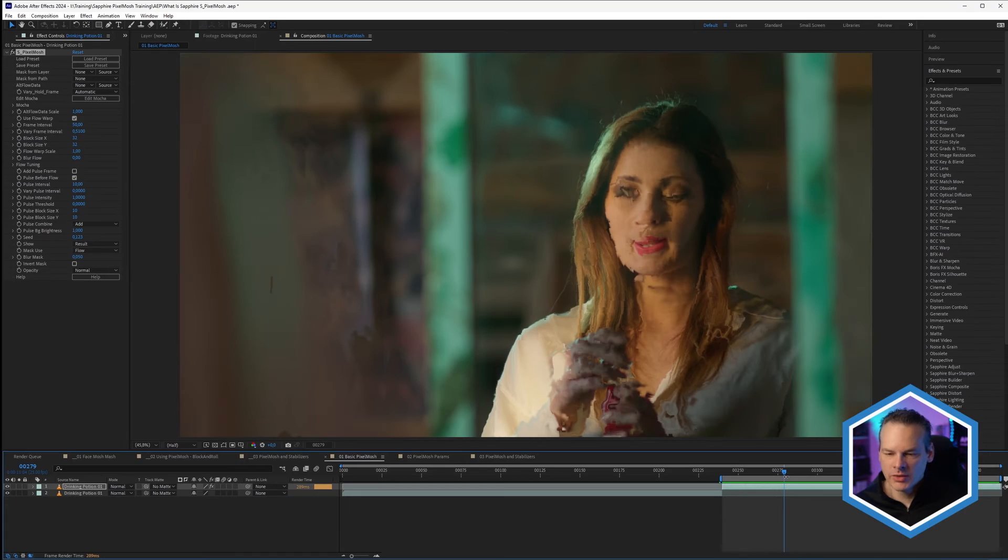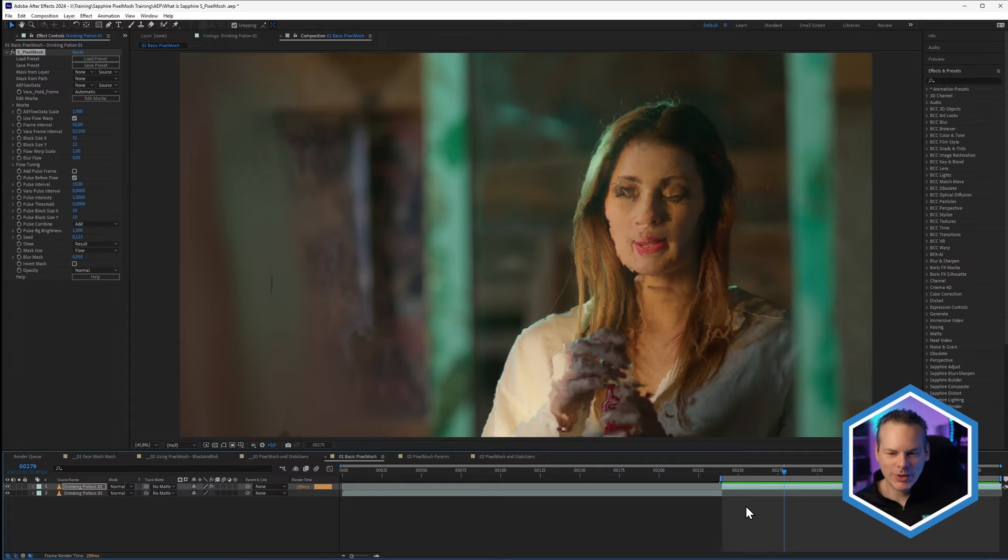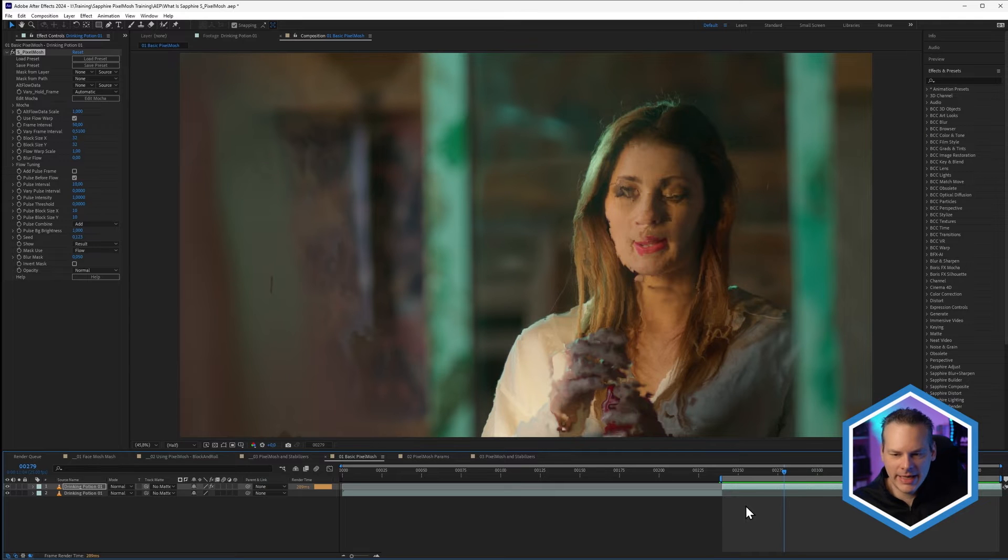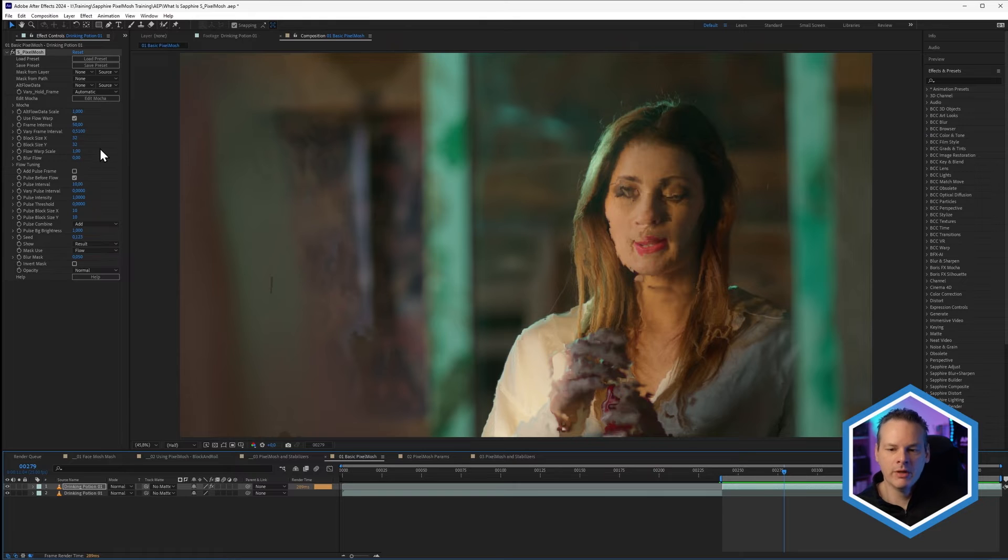So we're getting a nice bit of distortion there without really having to change anything too much. So let's take this to the most distorted frame before we get a reset. We get a reset there. So we take to the frame before because I want to take a look at the next area here, which is block size.